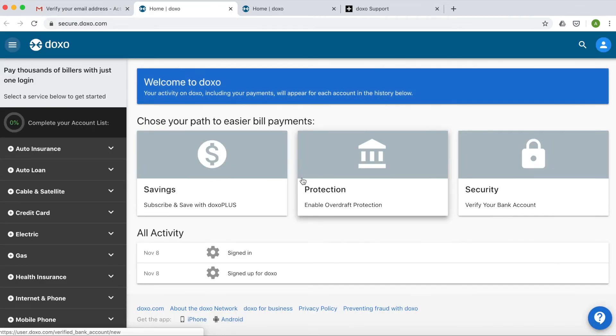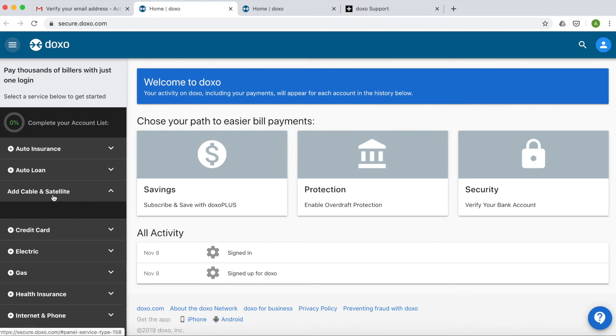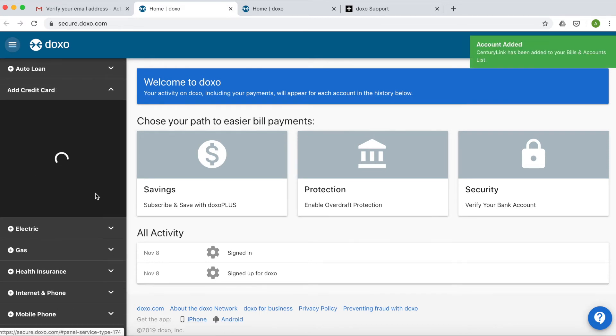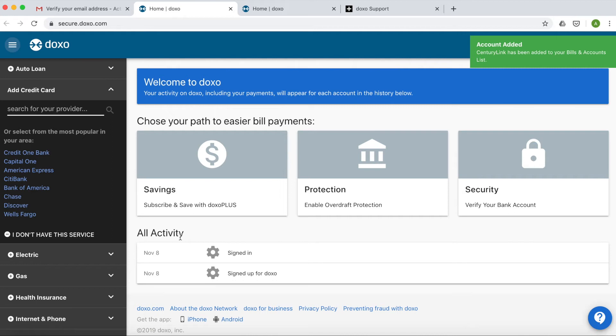Now that you've confirmed your email, you're ready to explore your DOXO account. This home screen is a great place for you to search billers that you can pay on DOXO, add them to your account, and learn about different features and services that DOXO provides.